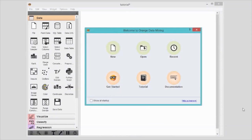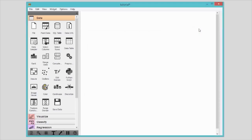When you open Orange, the first thing you will see is a welcome screen. From here, you can start a new data analysis workflow, open a recent one, or explore tutorials. Let's exit the welcome screen.